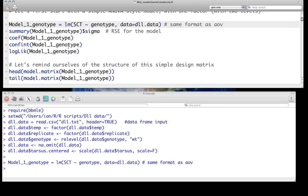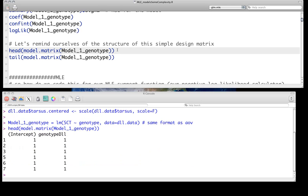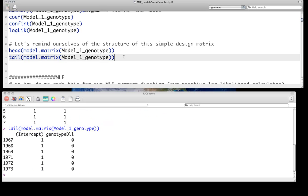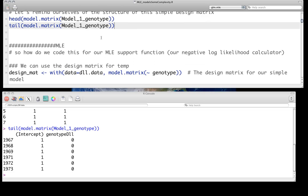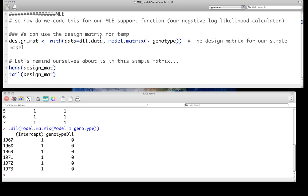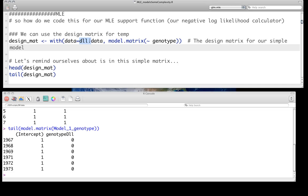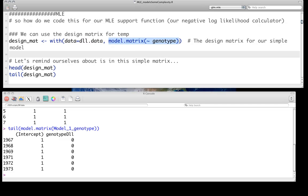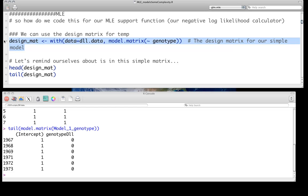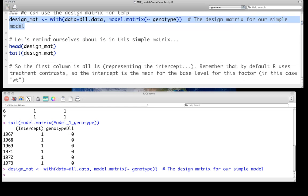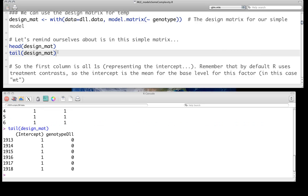And of course, we know we can get all sorts of things like the coefficients, residual squared error, confidence intervals, the log likelihood, and whatever else. But for the moment, what we care about more is the design matrix of that model. And we can remember, here's just the head and the tail of the design matrix, remembering that genotype is just going to be coded as a dummy variable of 0 and 1. We're going to actually use that design matrix explicitly. And indeed, right here, this design.mat, this line is that design matrix that we're going to use.